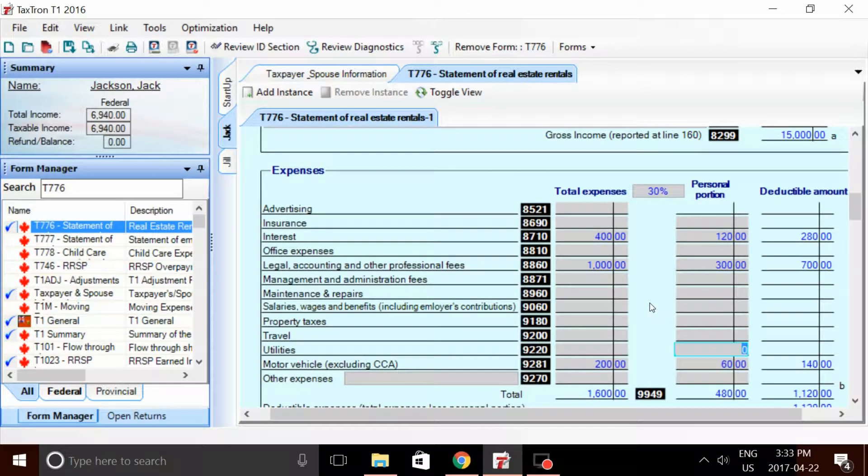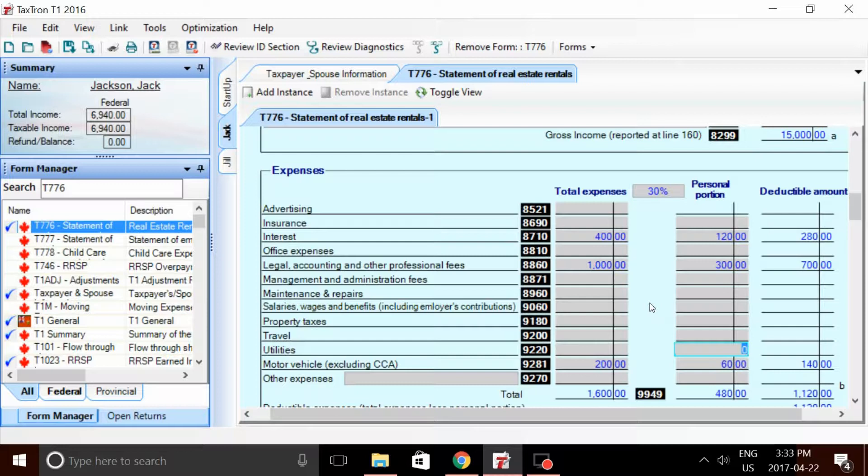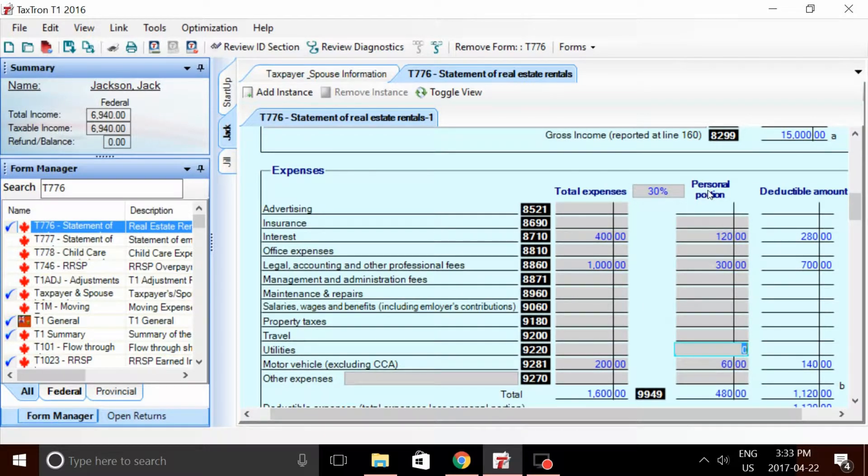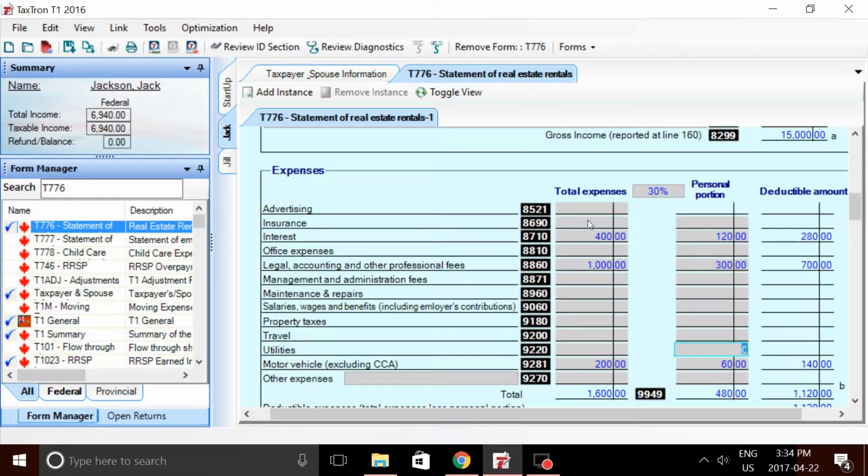The last expense—and it's, well, it's not really an expense—it's an important consideration with regards to these personal portion percentages. Now it's not really uncommon for a couple or an individual living in their house to rent out a part of their principal residence to another person. In this case, 70% is being rented. Hydro bills, telephone lines, and insurance on the house, let's go ahead and record some of these amounts.